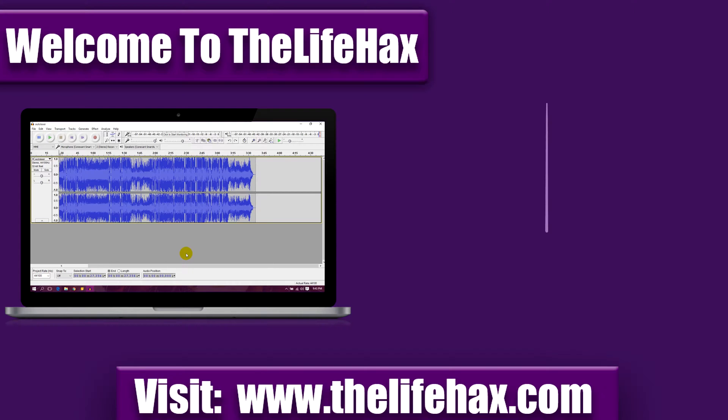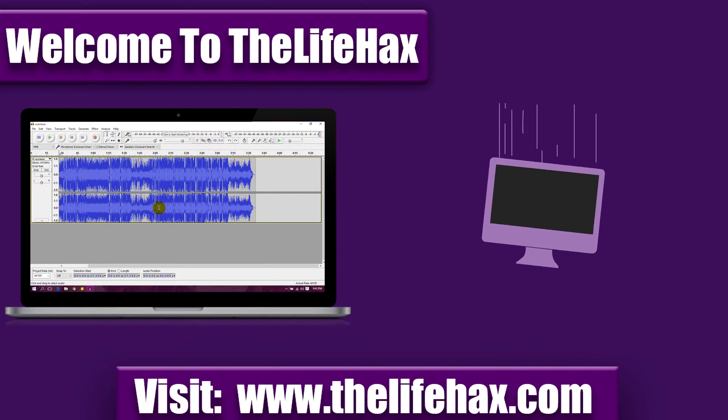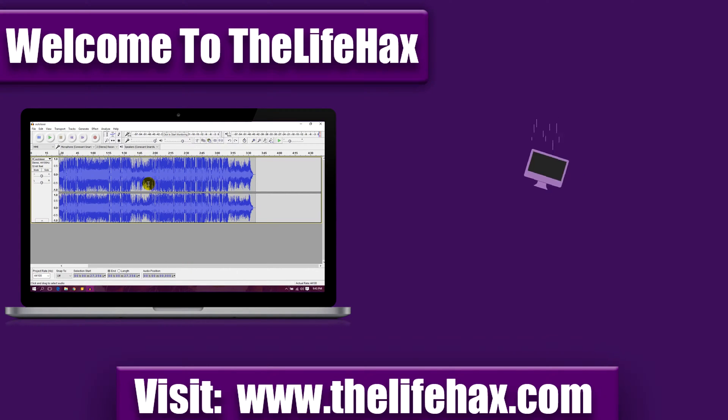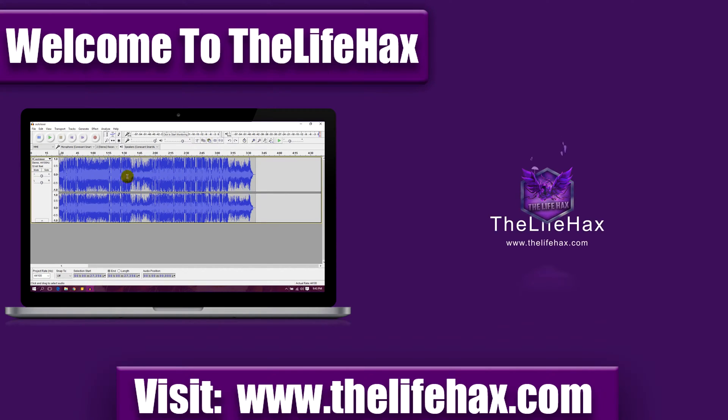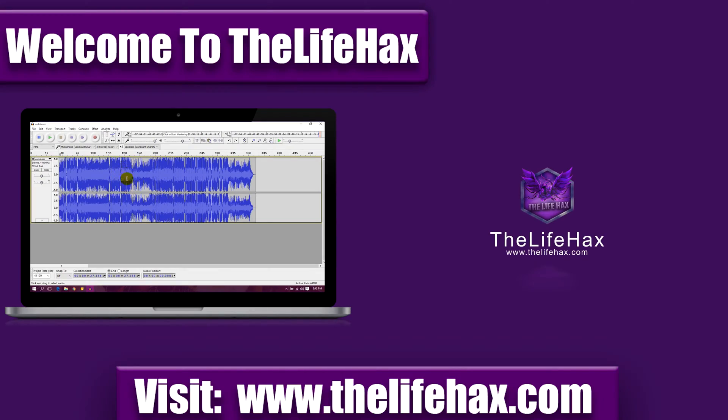If you ever wanted to cut audio, then this video will show you how you can trim audio in Audacity, which is very easy. In this quick video, I'll be showing you how you can perfectly trim audio in Audacity.